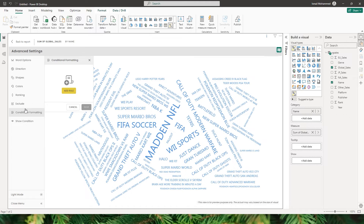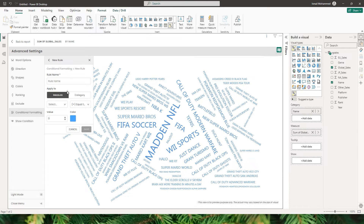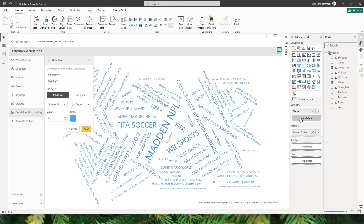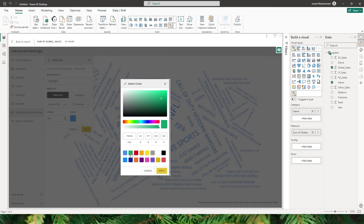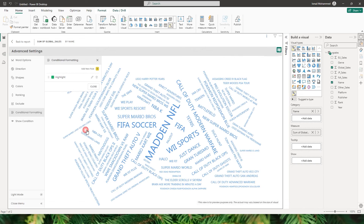Now let's head to the conditional formatting section, where you can add a rule to highlight text values based on either a measure or by category. Let's give this rule a name — I'll call it 'highlight'. I'll choose measure as the apply type and select the sum of global sales. I'll set the condition to highlight anything greater than 50 in green, click Apply and Save. Now all values with more than 50 have been highlighted in green.